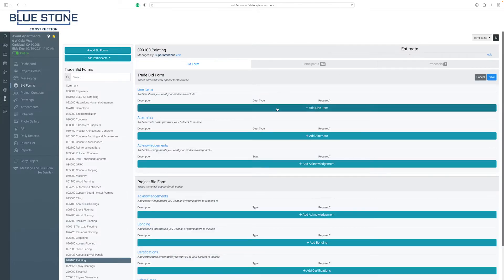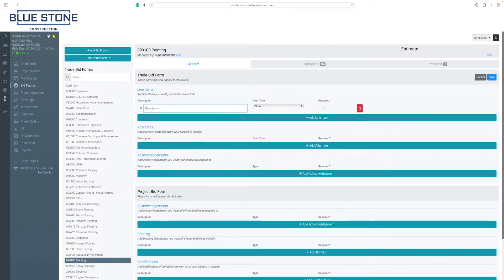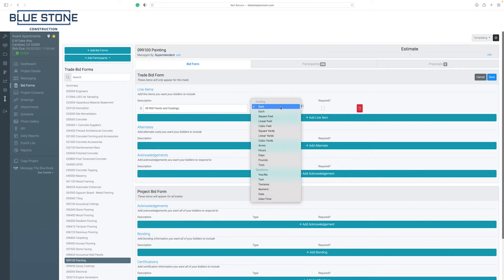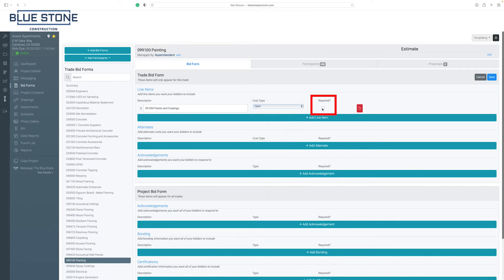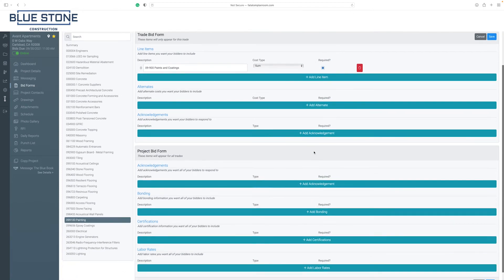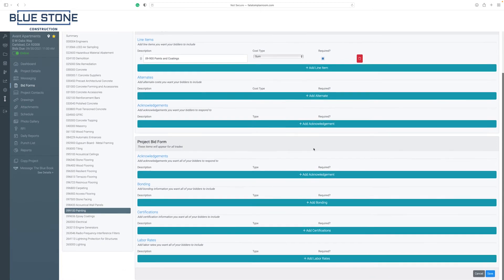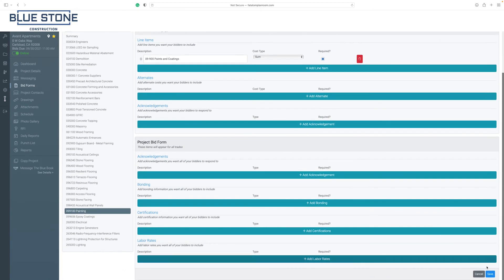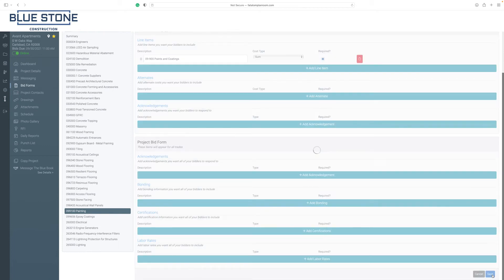Let's start with the trade bid form. Note that these form items will only appear for the designated trade. You can require specific items by selecting the box under Required. When you've finished editing your bid form, click on the Save button.